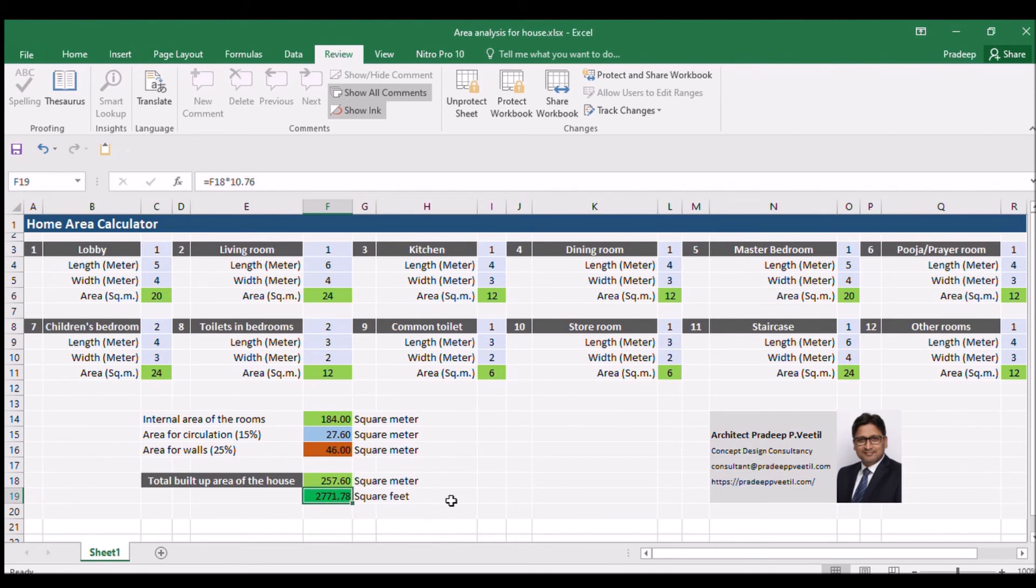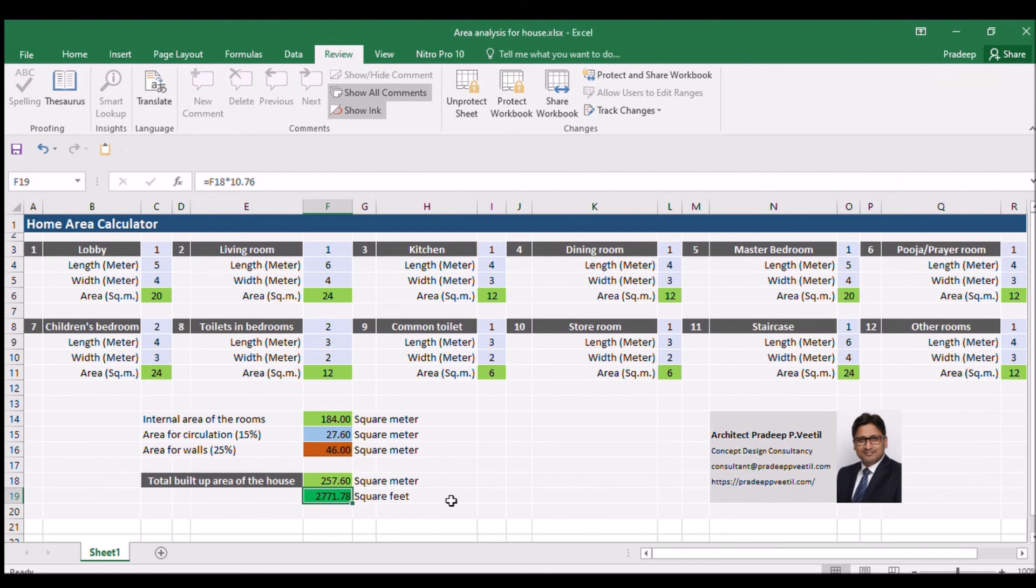You can round it off as 2,780 square feet. You can modify the room quantity, length and width of each room till you are satisfied with the total area required for the new build villa project.